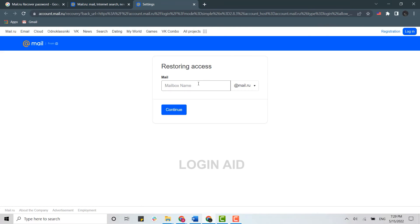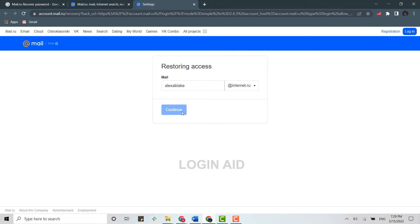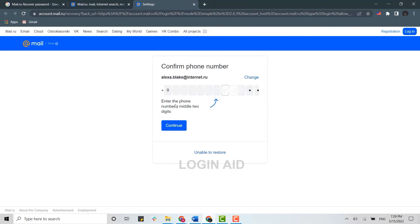For the recovery access, you need to provide the mailbox name. I'm going to type in my name, and here you choose the domain you have used for the mailbox. Then click on Continue. Now you need to confirm your phone number.